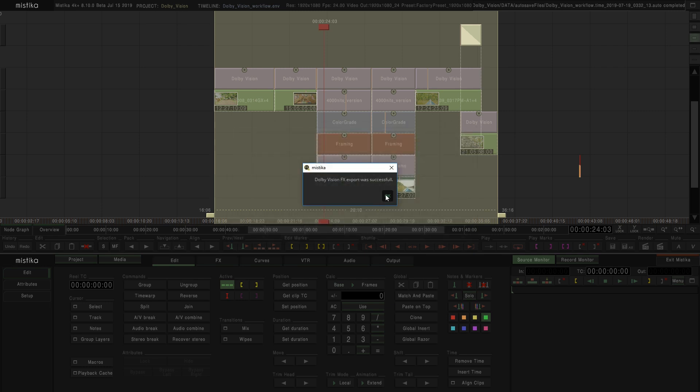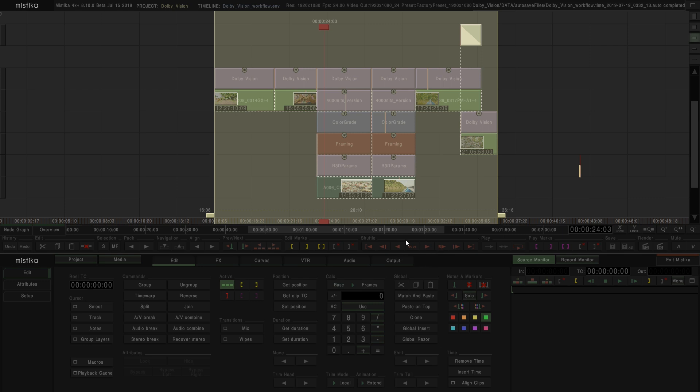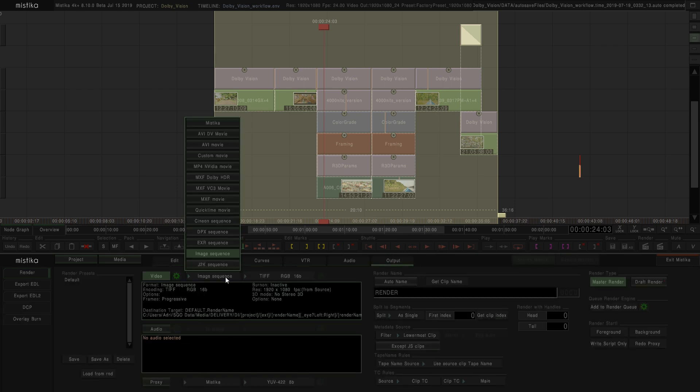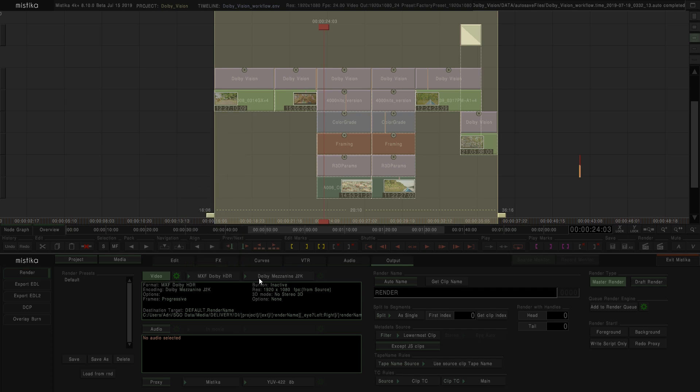The other option is to render the result by going to Output and just selecting the format that you want to use. We have as well the Dolby Mezzanine format, which is an MXF, that exports as well the metadata when you render the clips. Just remember that for rendering a proper Dolby Vision file, you need to use an RGB format with a color depth of 12 bits minimum.